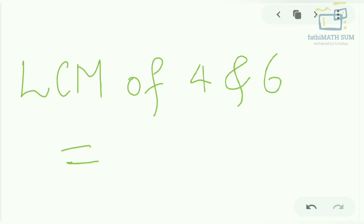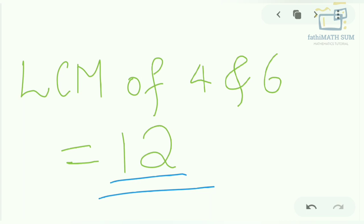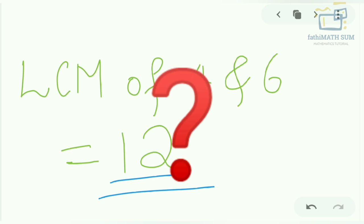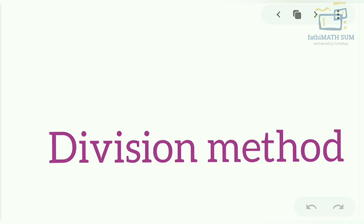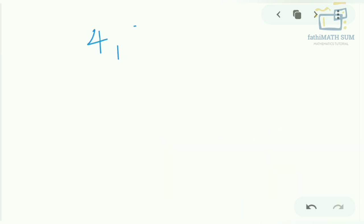So the LCM of 4 and 6 is 12. However, listing all the multiples takes two or three minutes. We have a simpler method — the division method. In the division method, we divide by the least prime number which divides at least one of the given numbers.